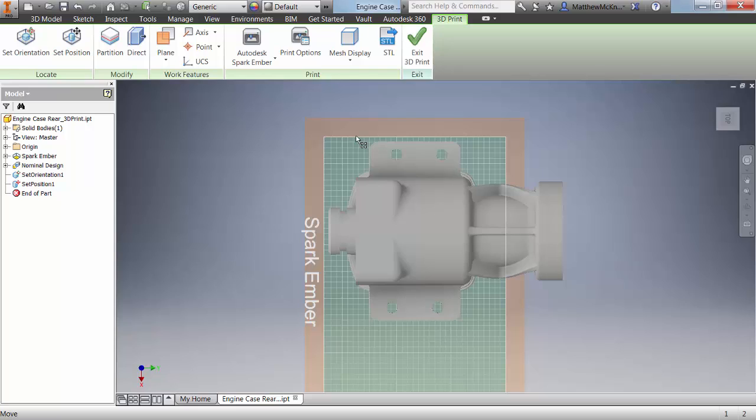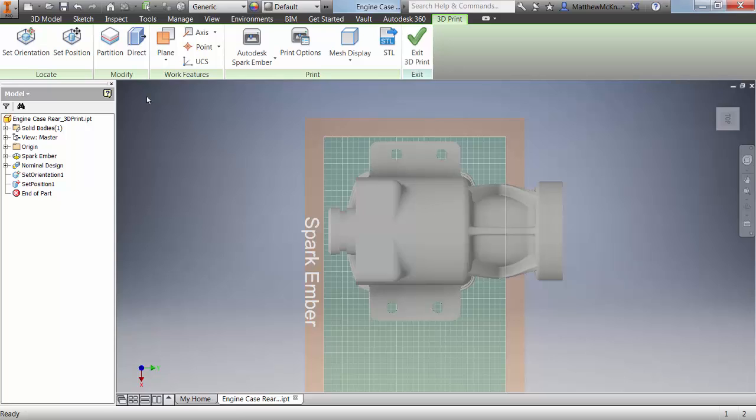Now one of the things you'll notice in this position is the part actually extends beyond the boundary of the print envelope. So what we can do is maybe look at shrinking the part, we could use our direct edit tools to shrink the part, or we can partition the part and segregate it into multiple sections to then be reassembled after printing.